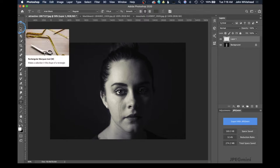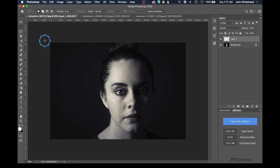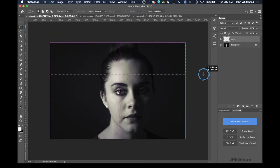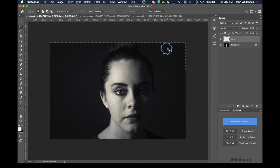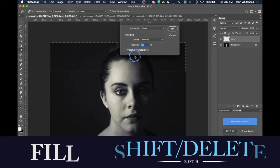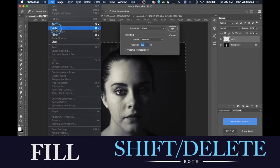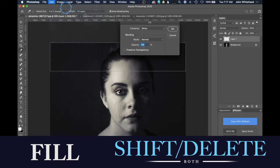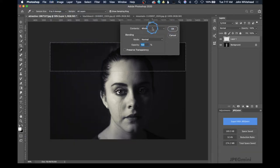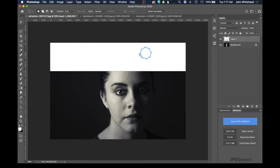We're going to come up here to the rectangle selection tool and just make a selection — all this is going to do is create a little box that we can put some type in. I'm going to fill this with Shift+Delete, which is the fill command. Normally you go to Edit > Fill, but we're going to fill it with white.